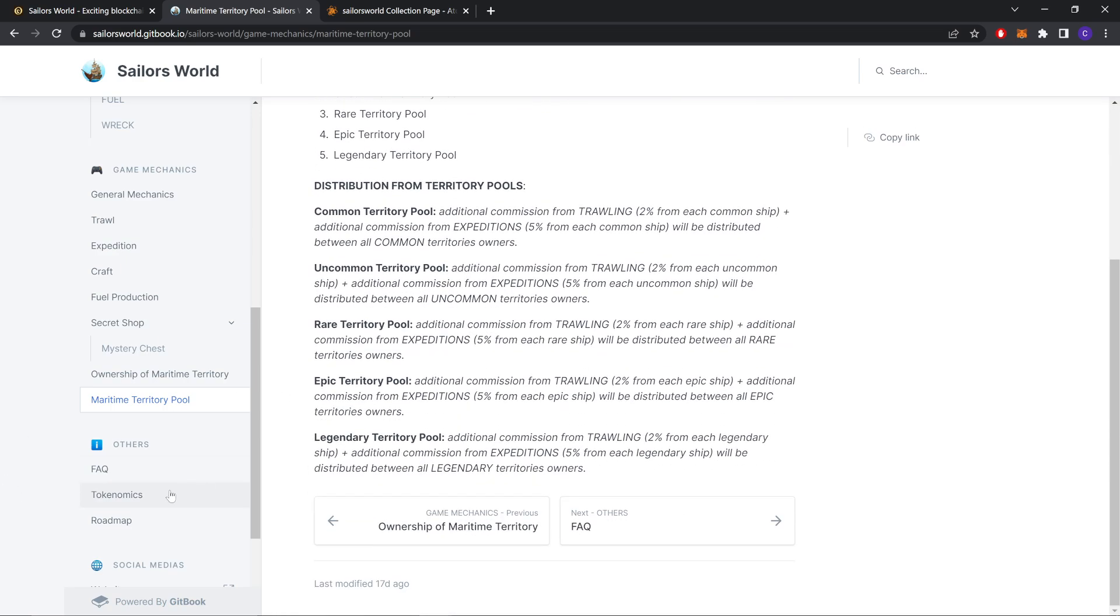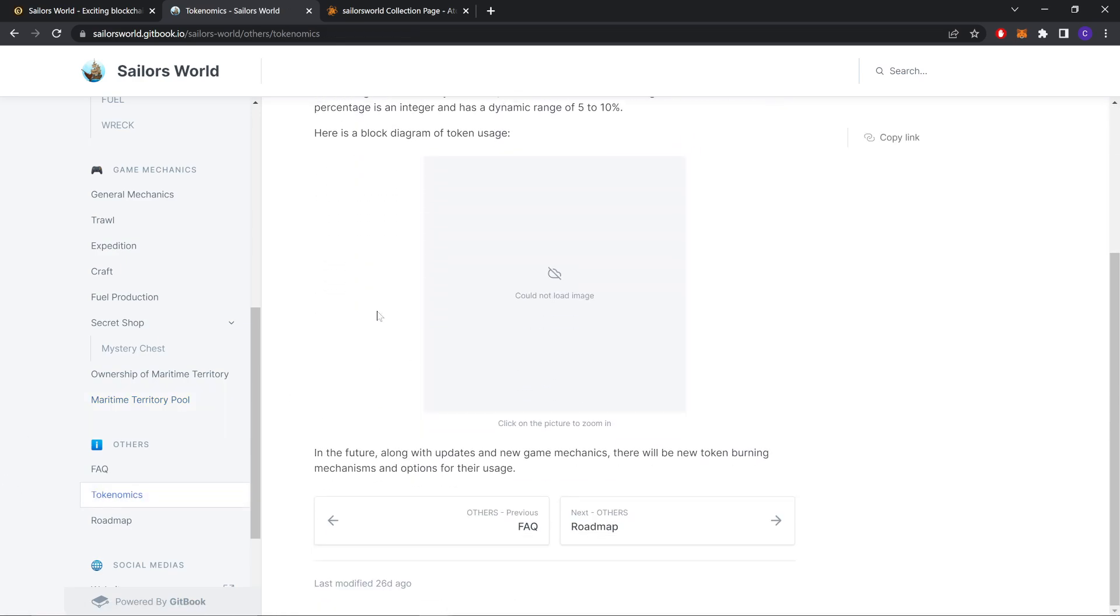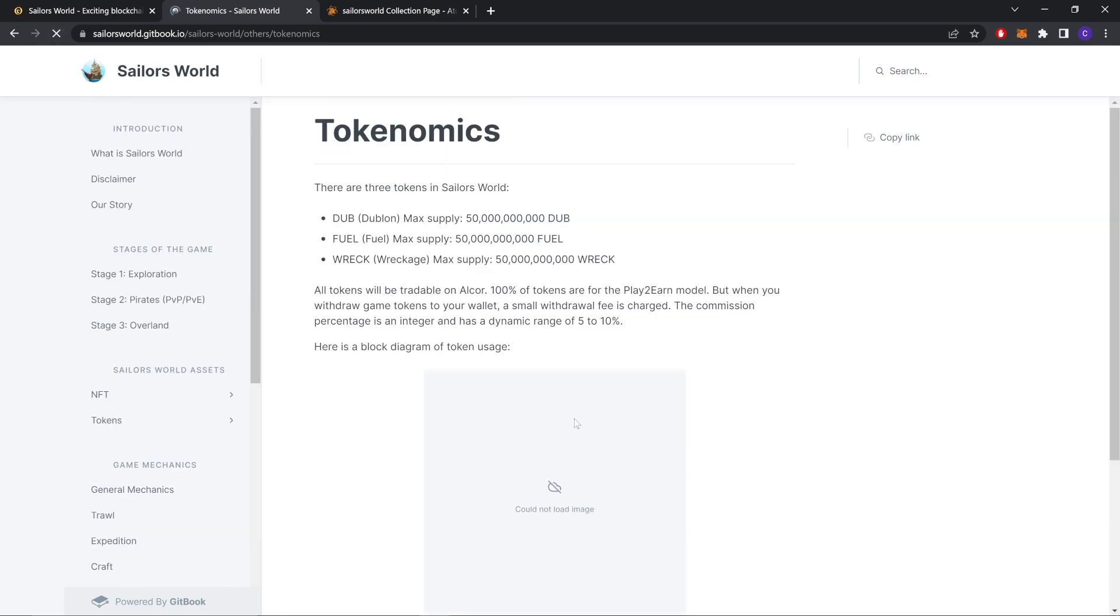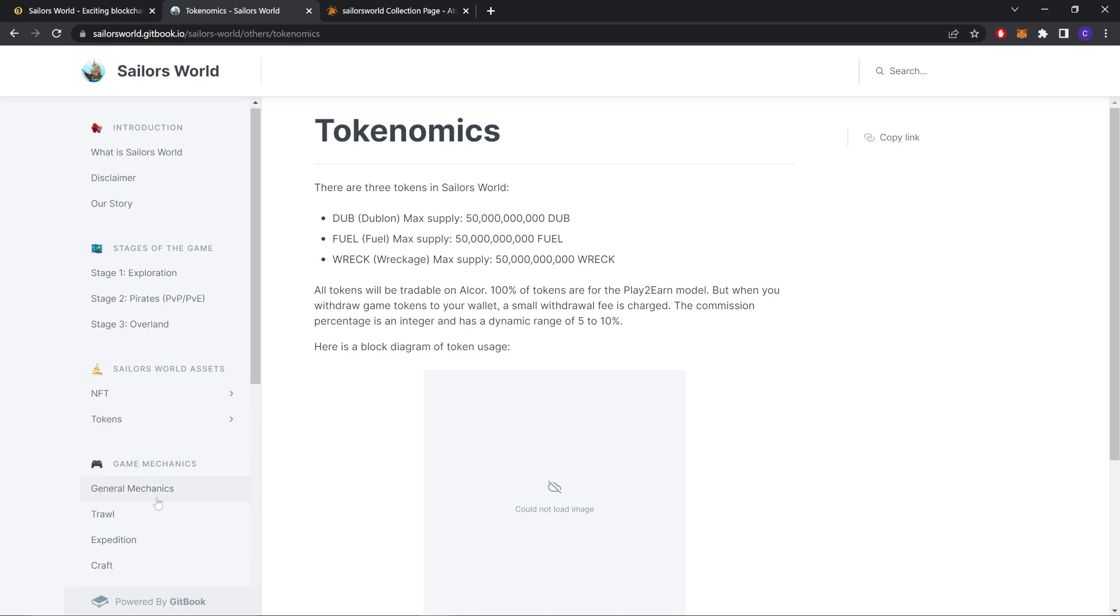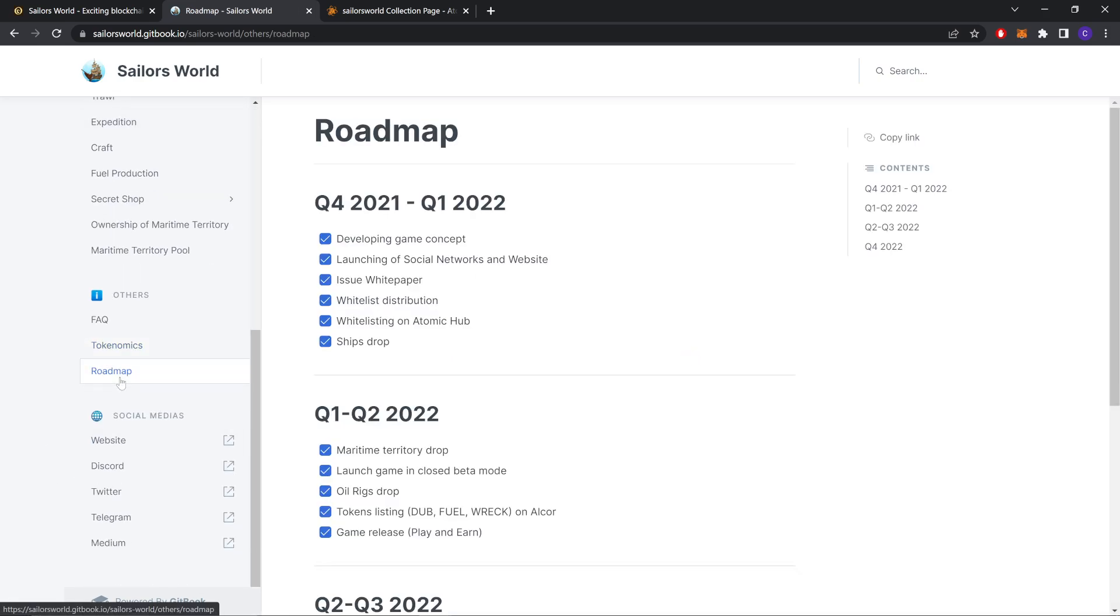You should check it out. This is the tokenomics but there is some problem with the image. You can just check this is the max supply for DUB, Fuel and RACK. And we already checked the roadmap.